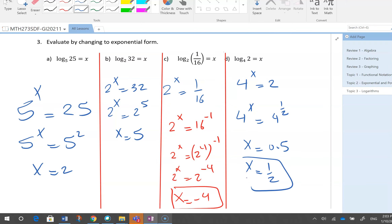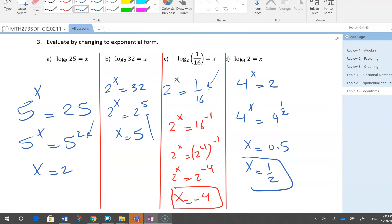For all these questions, the approach is: change the right side to an exponential number with the base you see on the left. For the denominator case, bring it up and change to a negative exponent — don't do cross multiplication, it doesn't work. For radical cases, use fractional exponents.